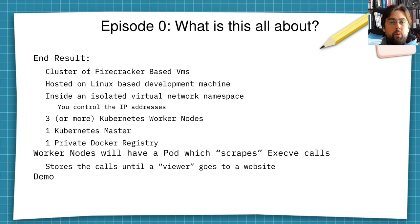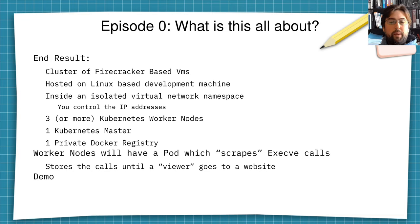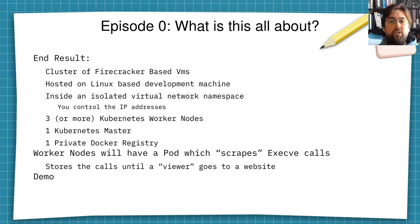What we'll be running here is three Kubernetes worker nodes, one Kubernetes master, and one private Docker registry. These worker nodes will each have a pod which scrapes ExecVE calls on its various virtual machines, and it stores these calls until a viewer goes to a website that is hosted on these nodes. Let me give you a demo of what the final product is going to be.